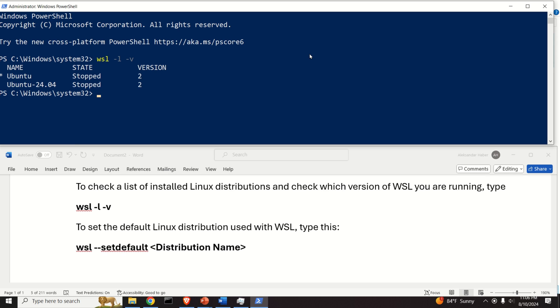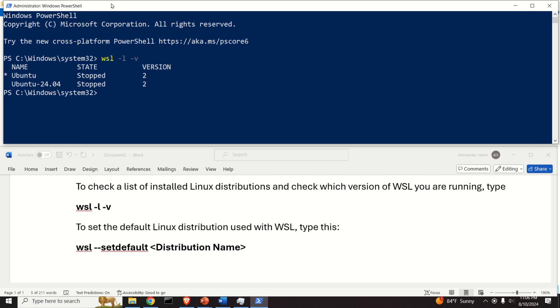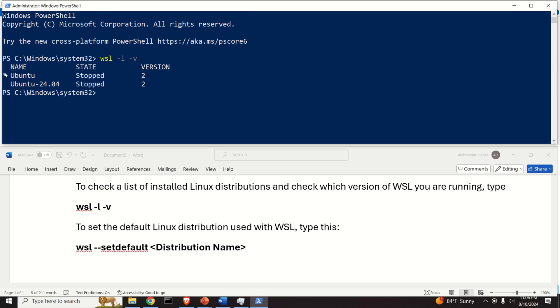Now if we type WSL -l -v, we can see that we currently have this Ubuntu distribution, which is 22.04, and the new one. You can see a star over here; the star means that this is the default distribution.